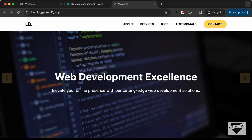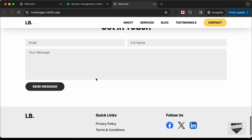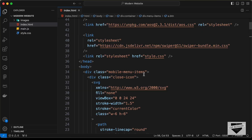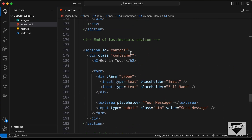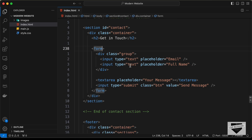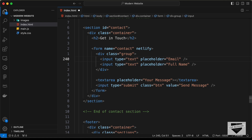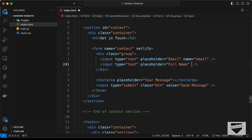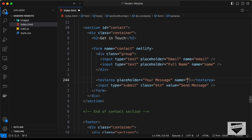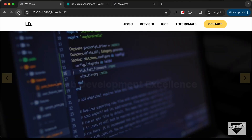Now let's modify the form in our website. Go to the Contact section and for the form add a name attribute — let's set it to 'contact'. Then add the 'netlify' attribute. For the input fields and textarea, we need to add a 'name' attribute: name it 'email' for the email field, 'name' for the name field, and 'message' for the message field. Now this form should work, so let's save this.